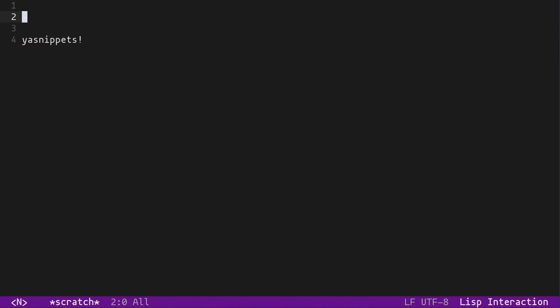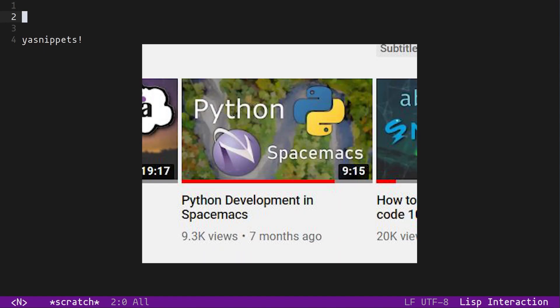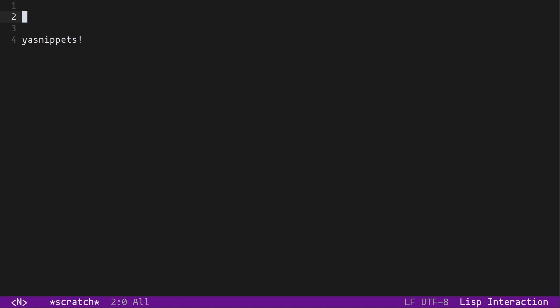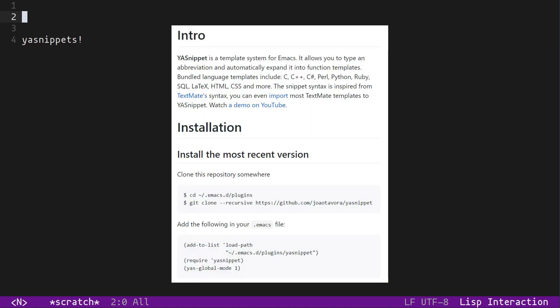Hey everyone! I haven't done an Emacs video in a while and I feel a little bit guilty, so let's talk about YASnippet. YASnippet is, as the name implies, a snippets package for Emacs.